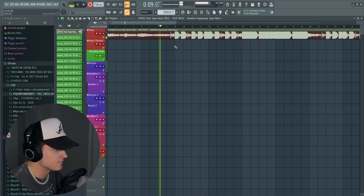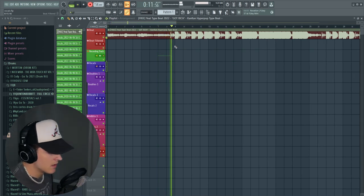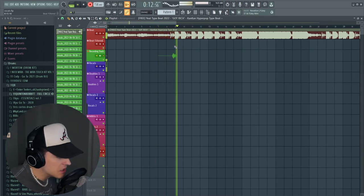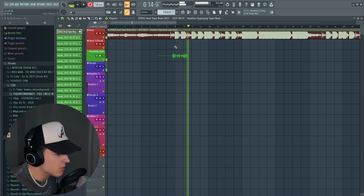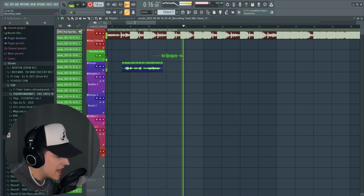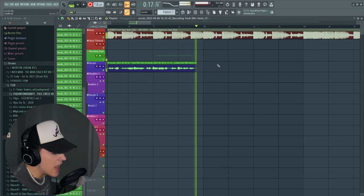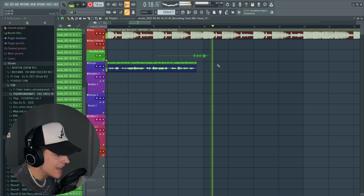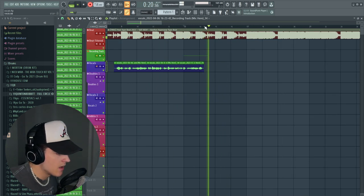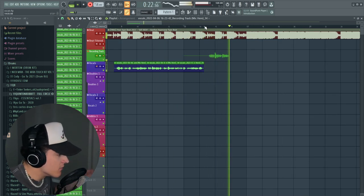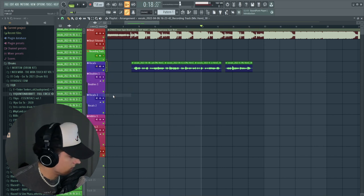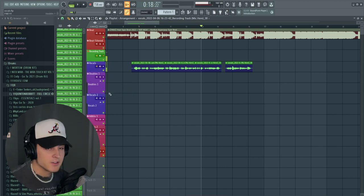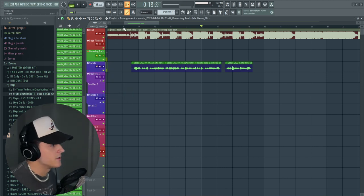And then now all we got to do is just click record and record something. Alright, let's turn this. Alright, so I got a little basic hook down.